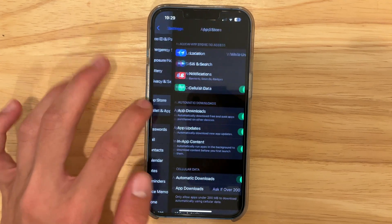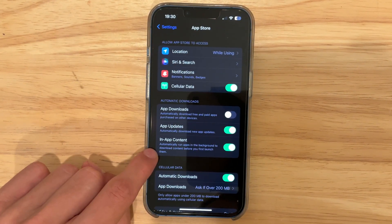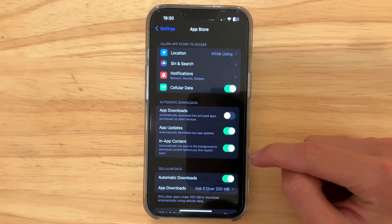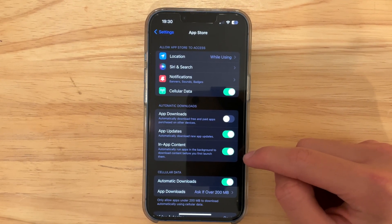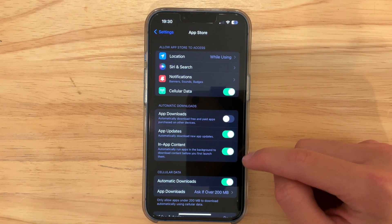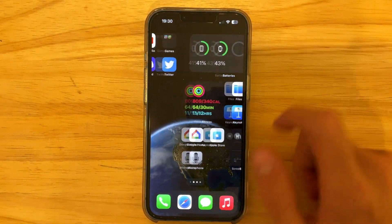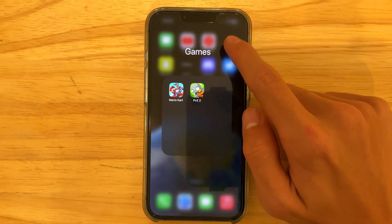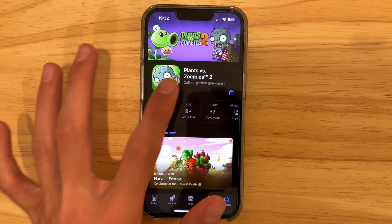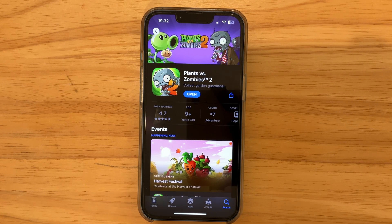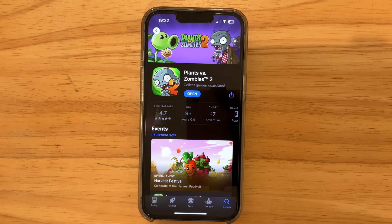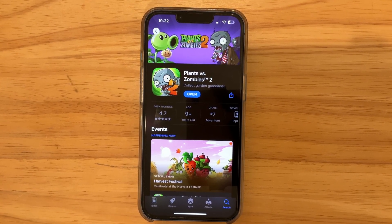We're going to Settings, scroll down to the App Store. We have a new feature called In-App Content. This In-App Content feature basically just downloads stuff from the web — for apps like Plants vs. Zombies, for example. If I press the download button right here, it will start downloading the app right away, and when it's done it will start downloading additional content in the background.